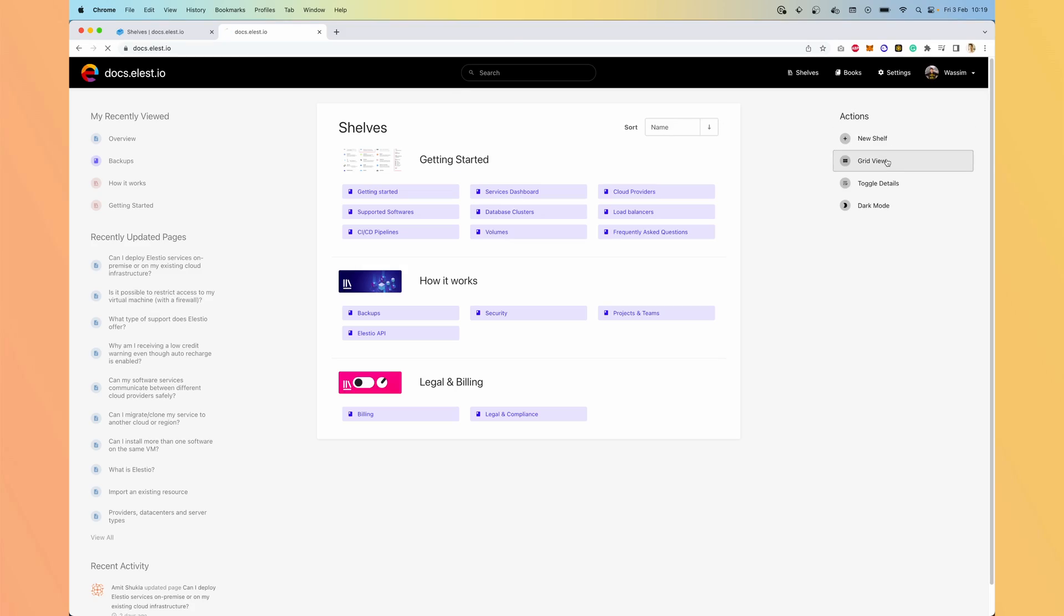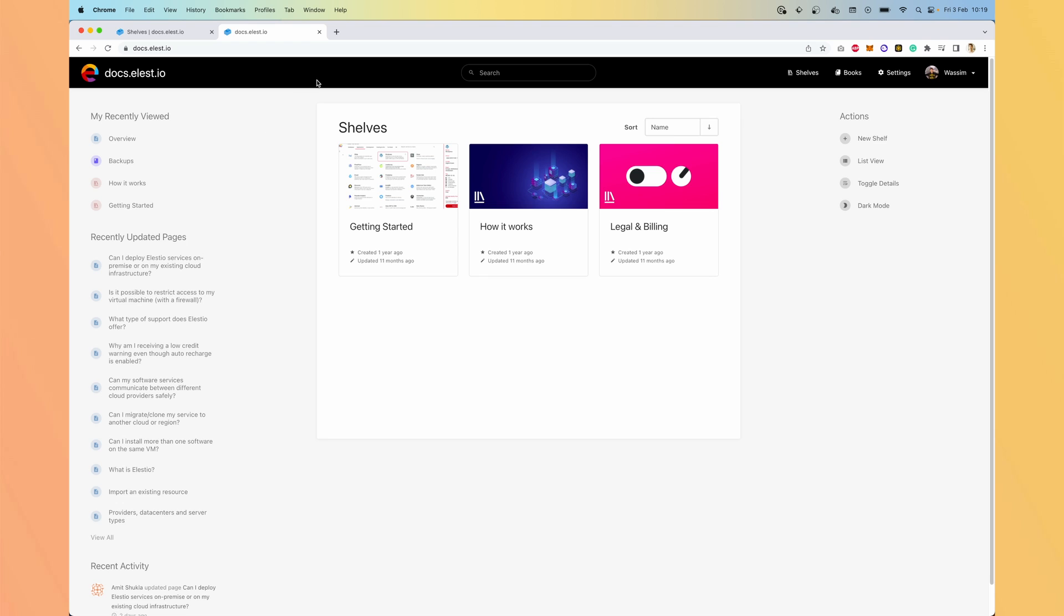At LSTO, this is the tool we're using to write ours, so let's check how it works. Here is what our documentation looks like. You have shelves, which look like big categories.